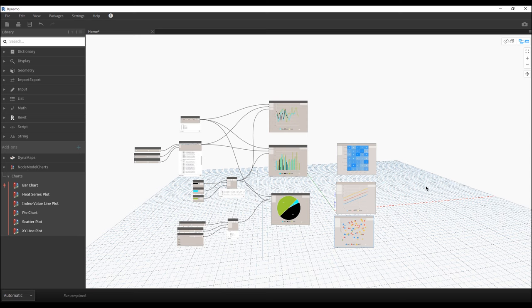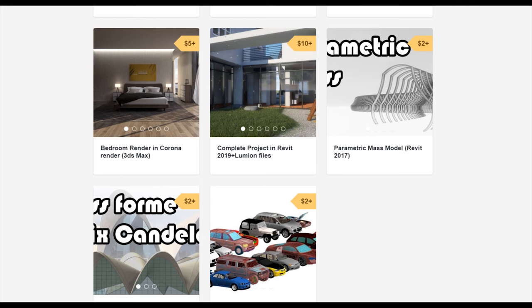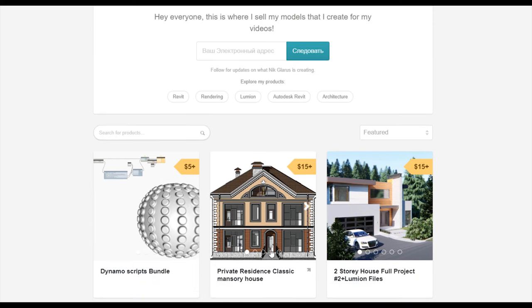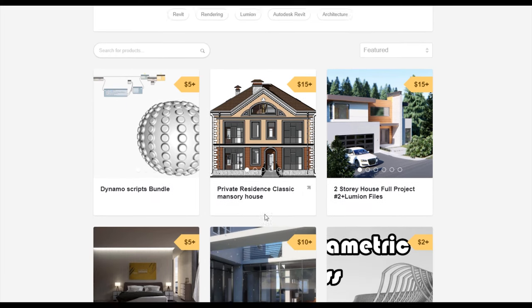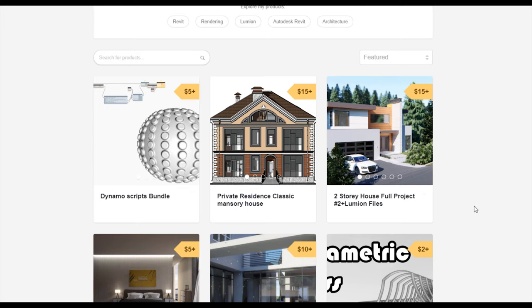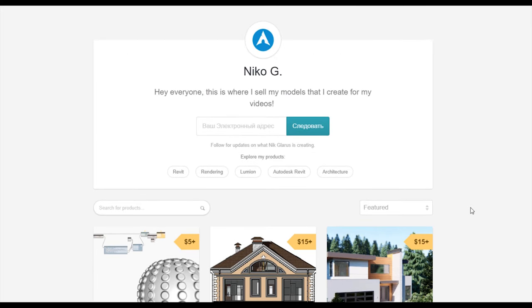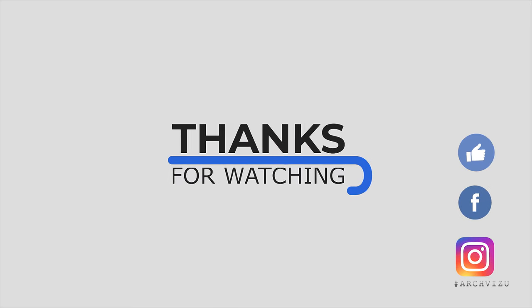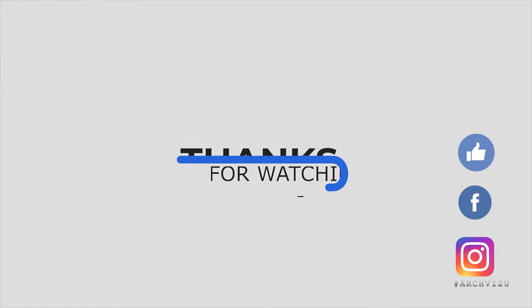If you find this interesting, leave a comment, like, and share. I will use this in my next tutorials and maybe show you a real situation where you can use it. Thank you and see you soon. Don't forget to subscribe to my social media and give some likes.